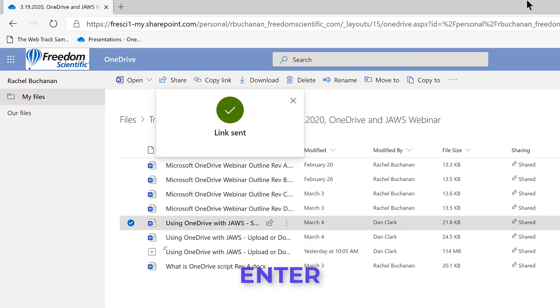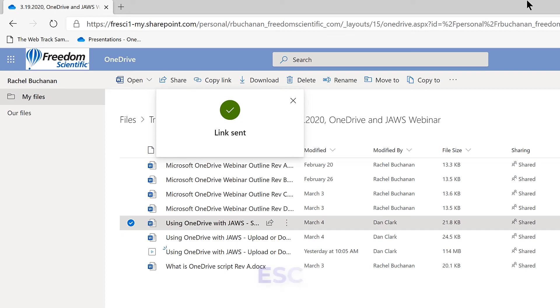Sending mail... Share button. The share link has been sent via email. A modal dialog box appeared. The text reads, Link sent. I'll press Escape to close it.